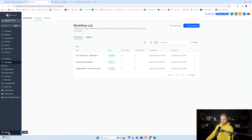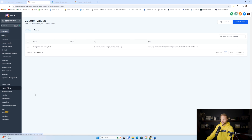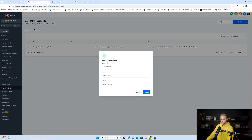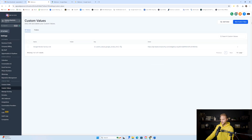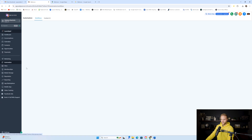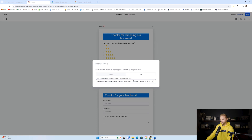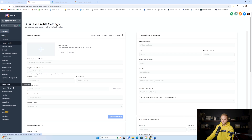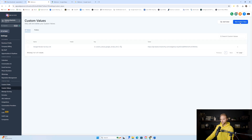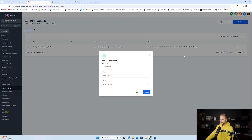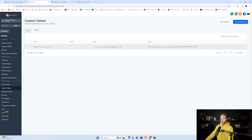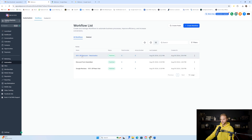One other thing you'll need to do is go to Settings > Custom Values. Inside the custom values section, create a custom value called 'Google review survey link' for this snapshot to work. Paste in the link to that survey — you should already have it copied. If not, go to Sites > Surveys, click into the survey builder, click Integrate, copy the link, and then go back to Custom Values, type in 'Google review survey,' paste in your link, and hit Create.